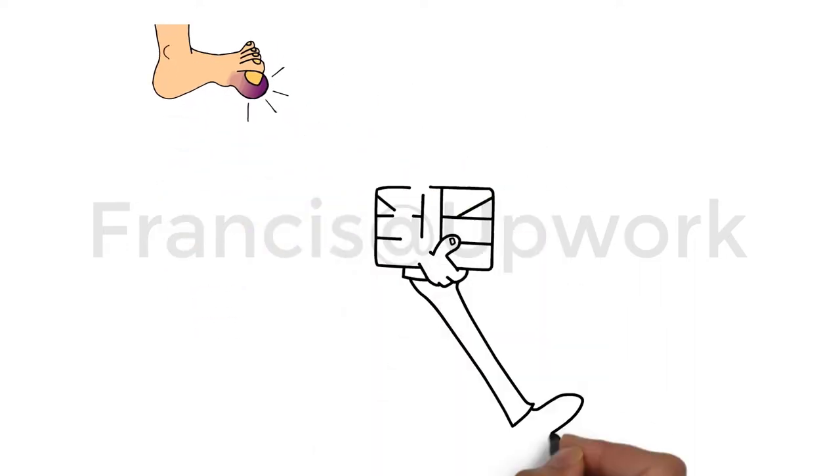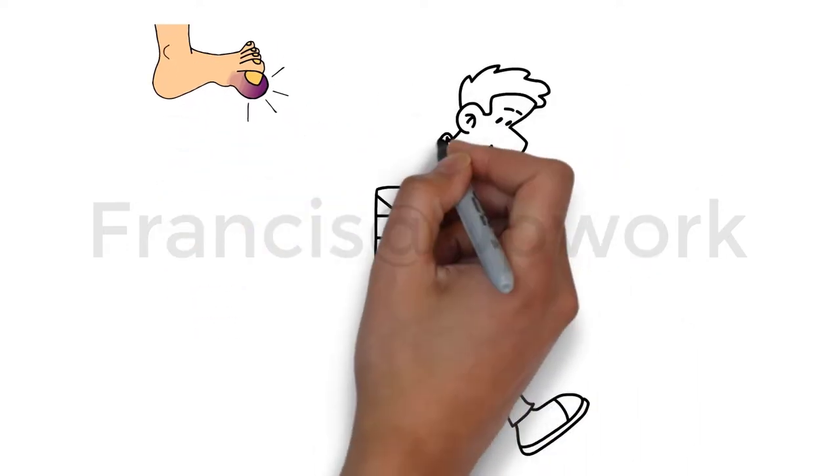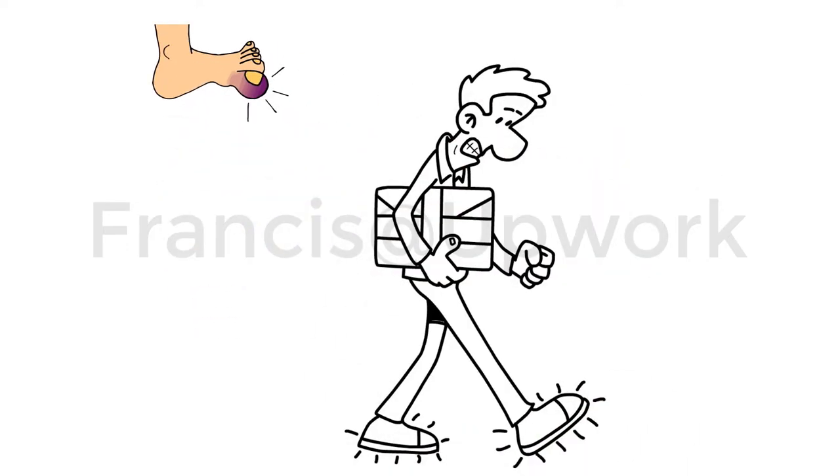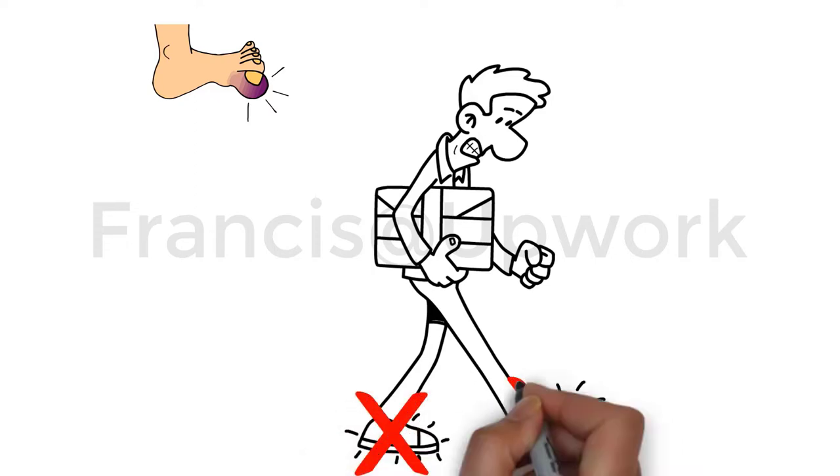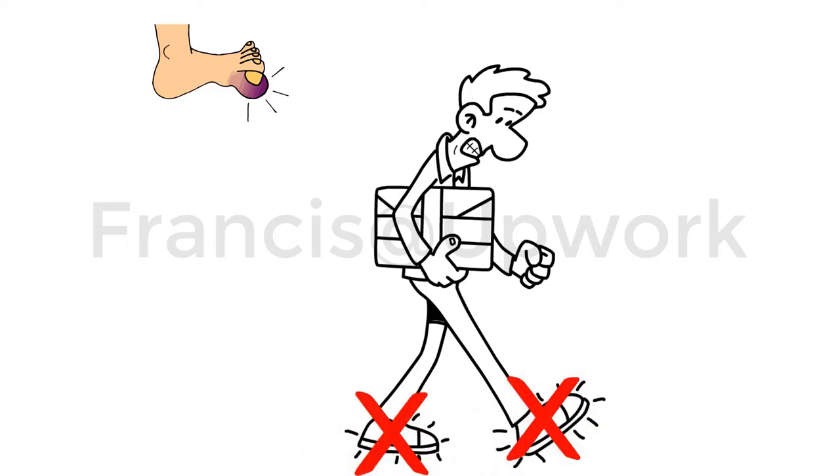After all, you tried them on and took two to three steps with them. How can they not fit, right? That is because you did not give your feet the right home.